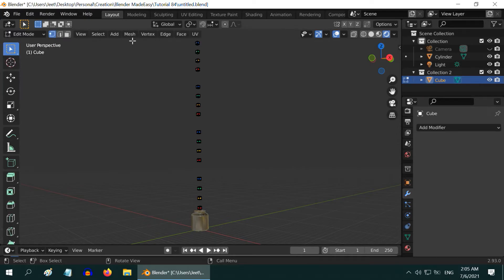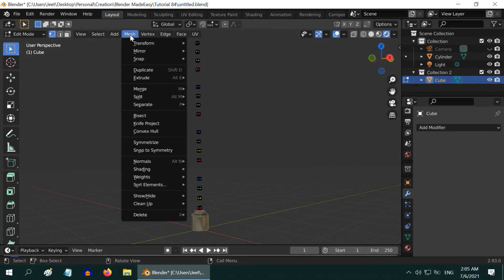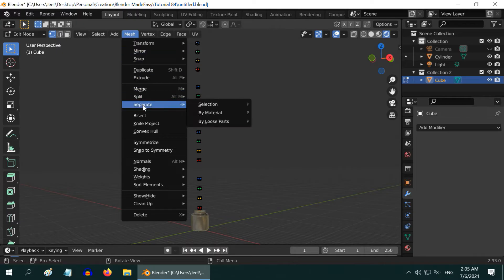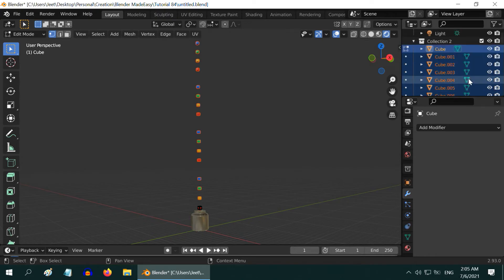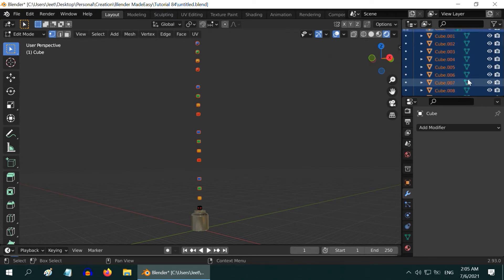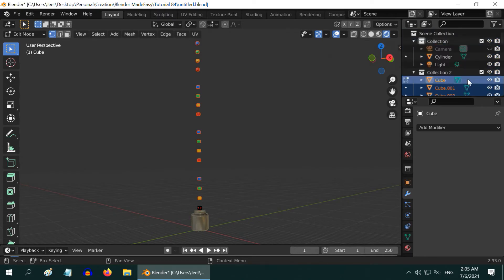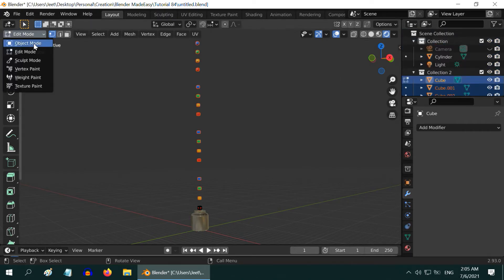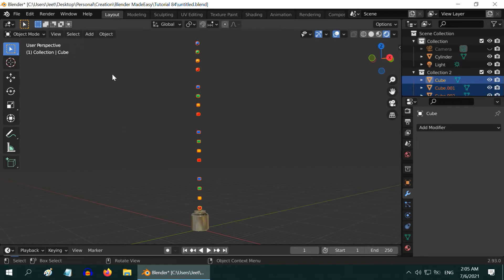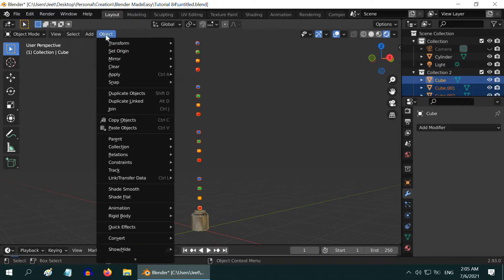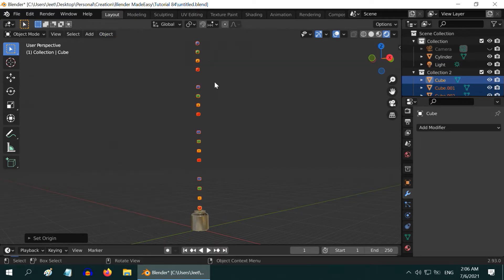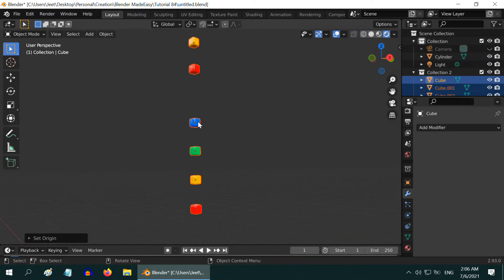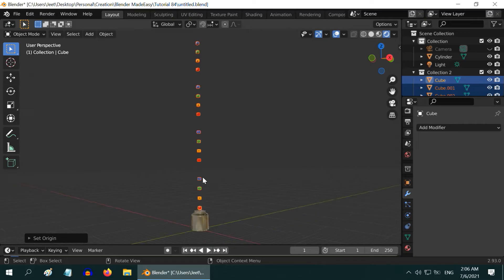While everything is selected, from the mesh menu select Separate and separate by loose parts. All the cubes are now turned into separate objects under this second collection. Let us now go back to the object mode. From the object menu, select Set Origin and Origin to Geometry. So we can see that all the cubes have got their origins right at their individual centers. This step is very important.